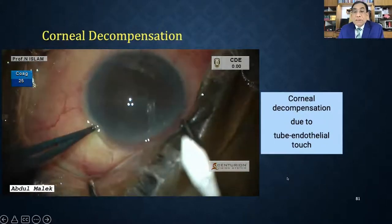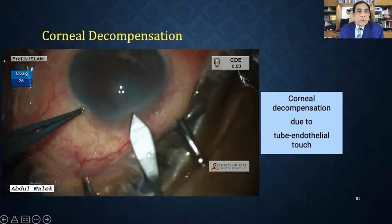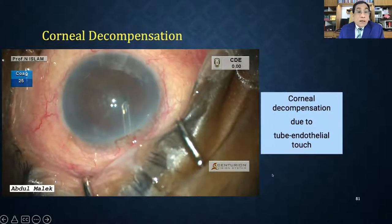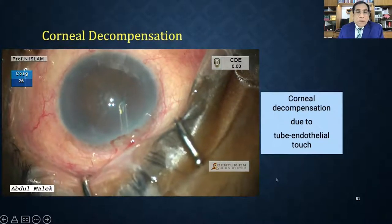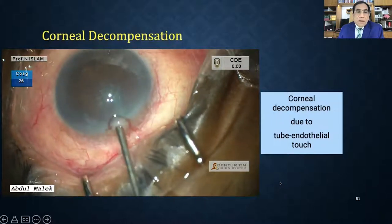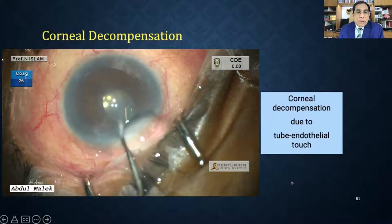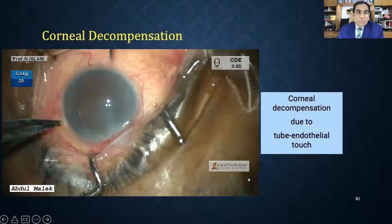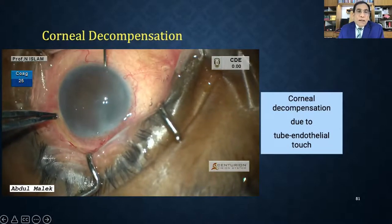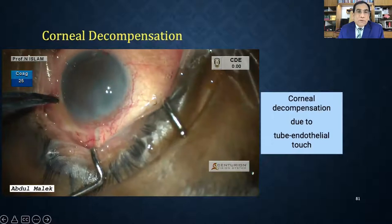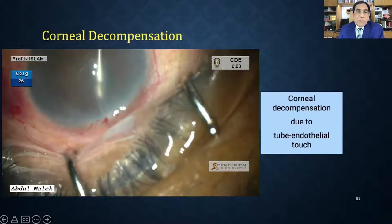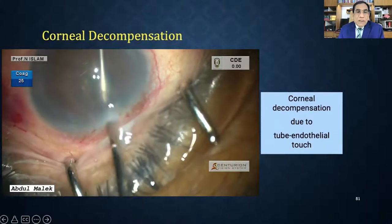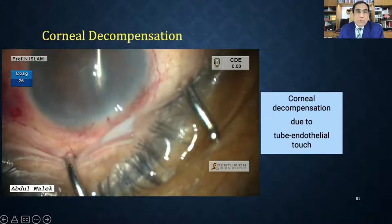Corneal decompensation occurs when the tube is too long and touching the cornea. In this case, cut the tube short if possible. If that doesn't resolve it, change the tube position to the sulcus. Using micro-forceps to hold the tube end, cut it to appropriate length and extract it carefully.